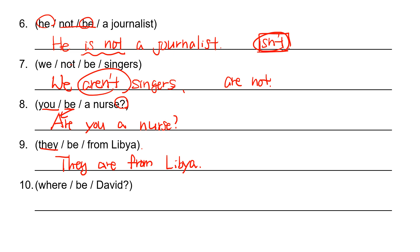Where be David? Where? WH question. David is he. So he is. Where is David?